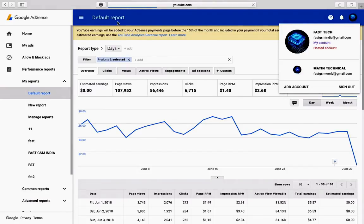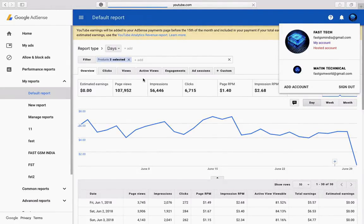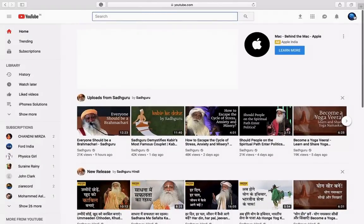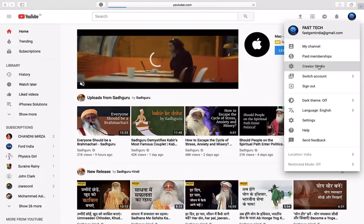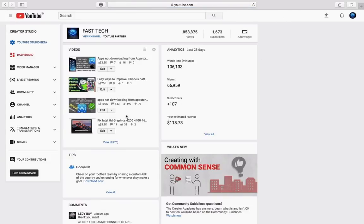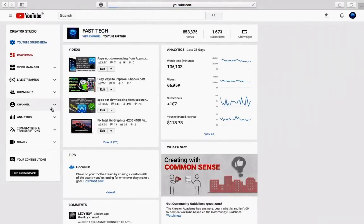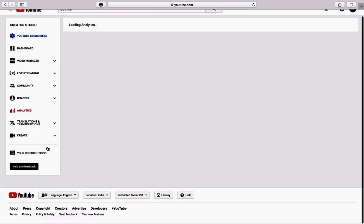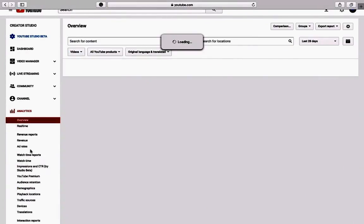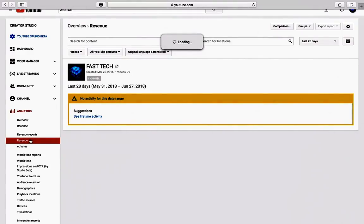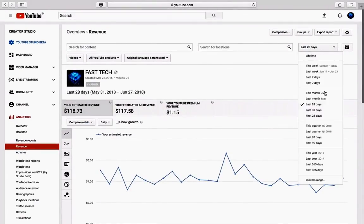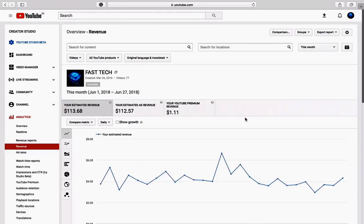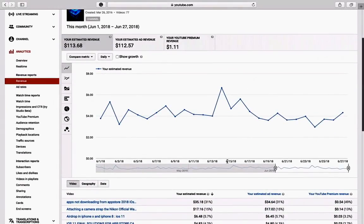Actually, the YouTube Analytics reports — or YouTube estimated earnings report from YouTube Creator Studio — are more accurate compared to the AdSense report. Select Analytics, then go to Revenue. Here is the original report.